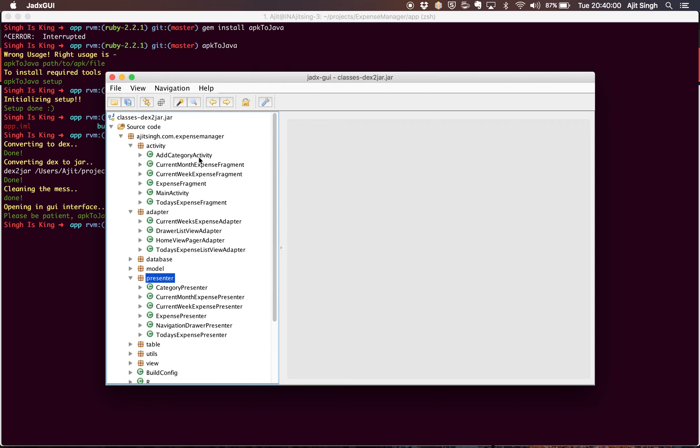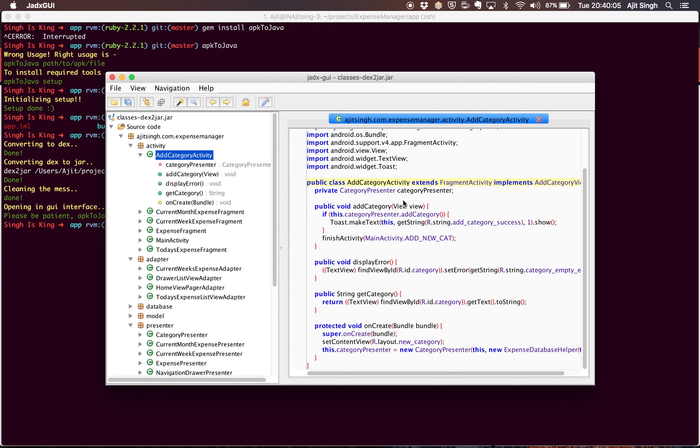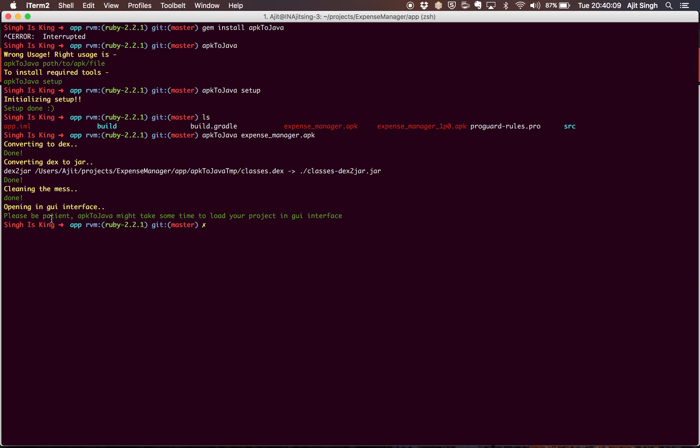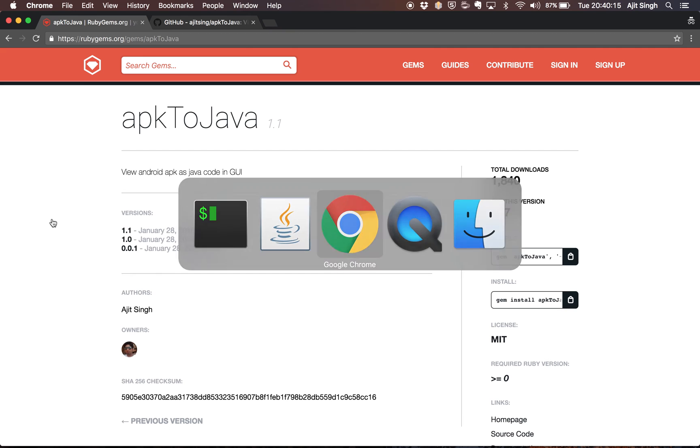If you double click it, it will open the code in the right pane and you can go through the code. That's how you can decompile your APK to Java using this nice gem.